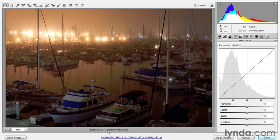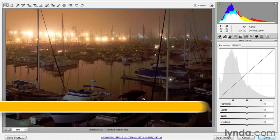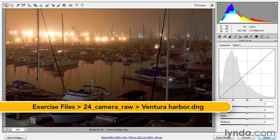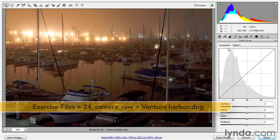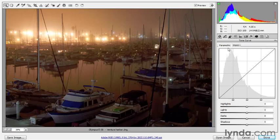I'm still working inside VenturaHarbor.dng, found inside the 24 Camera Raw folder. In this exercise, I'm going to show you how to work with the variations on the curves adjustment that's found only inside the Camera Raw dialog box, and that's the parametric tone curve.